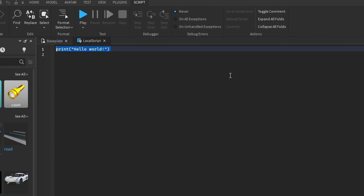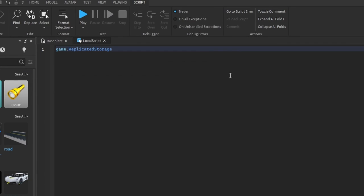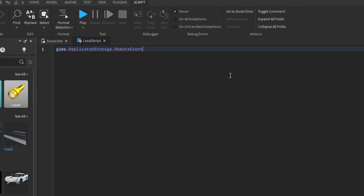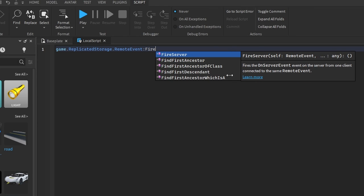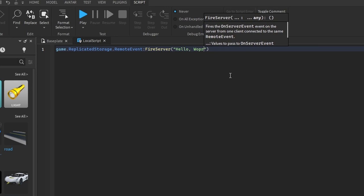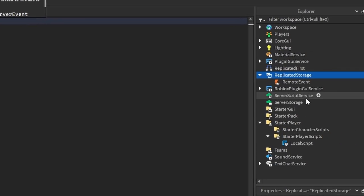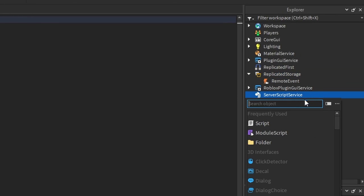So now in the local script, let's say game.ReplicatedStorage.RemoteEvent, then we want to use a method called FireServer. If we want to include some data, we can include any data — I'm just going to include a string that says 'hello world'. Then let's create a script in ServerScriptService.